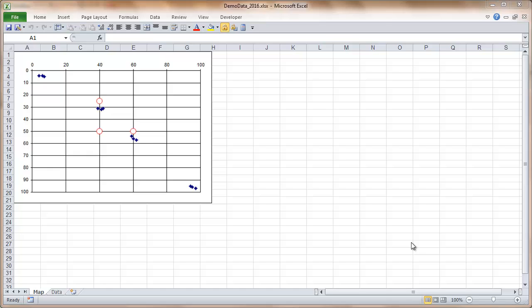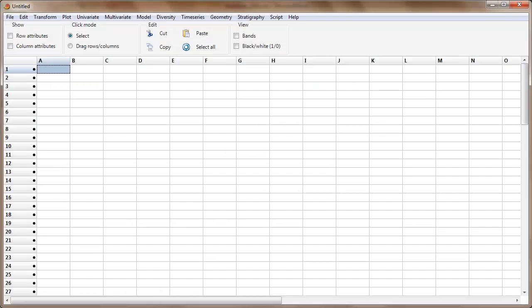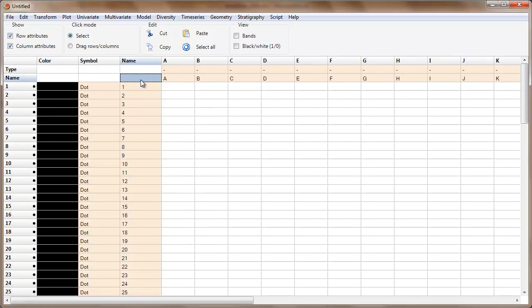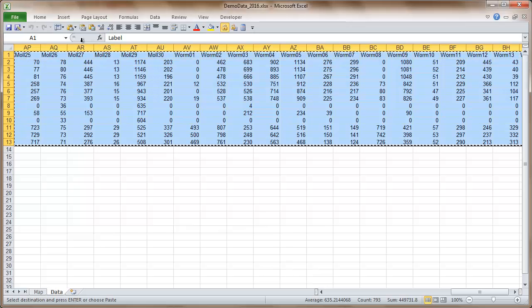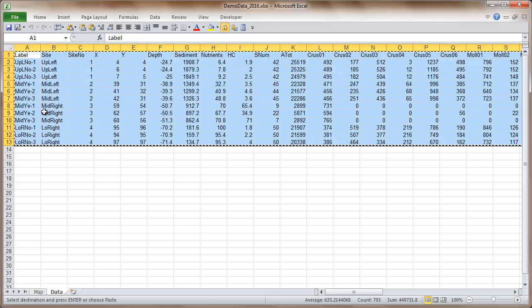I've got the map up here I'm using with my simulated data. Here's the data which I'm going to copy with Control C. I've already started PAST 3 and I'm going to go column and row attributes on, and click in this particular cell here in order to do the paste. The reason I'm clicking in that cell is because I have the first row as labels for the variables and the first column here is labels for the rows.